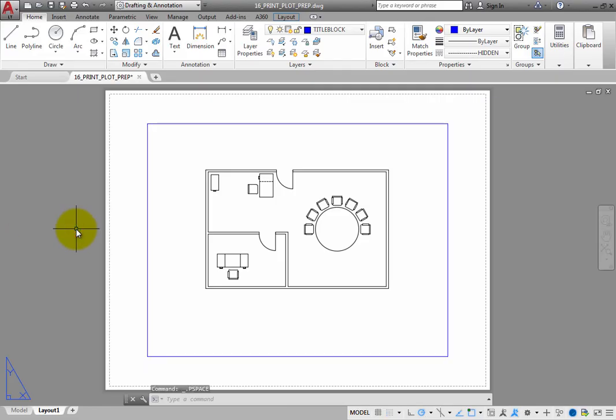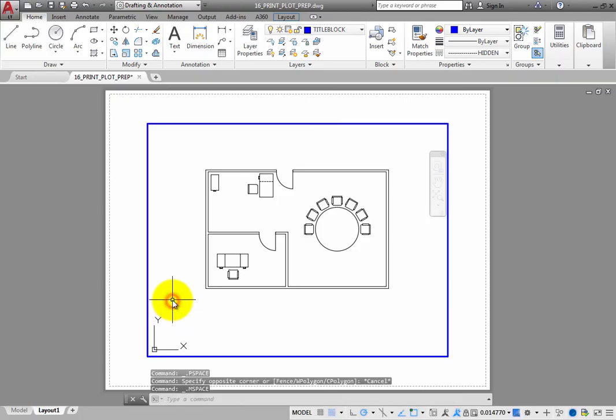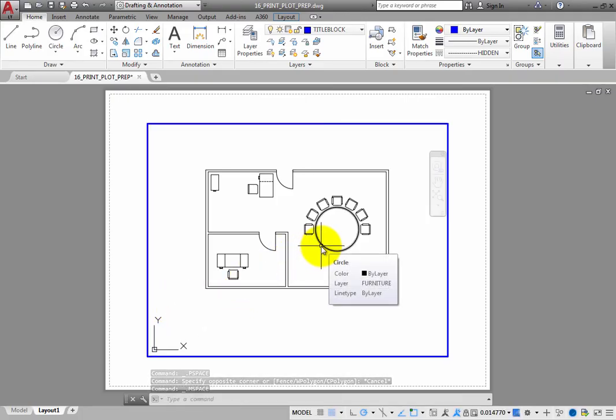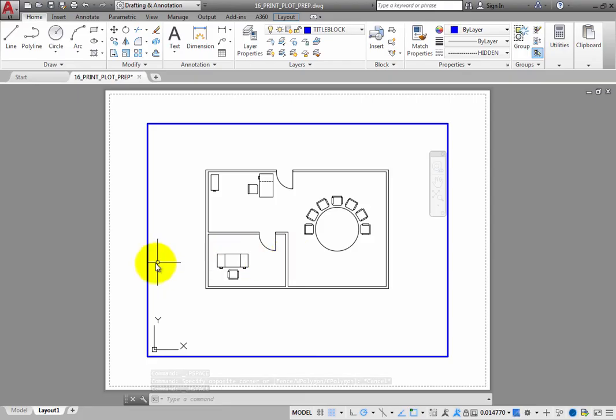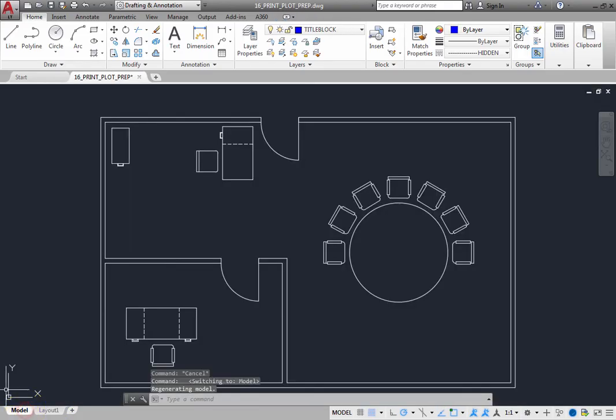After creating a layout, you may find it more convenient to switch to model space within the context of the layout to make minor changes to the model geometry. But if you need to make more extensive changes, it is easier to do so from the model tab.